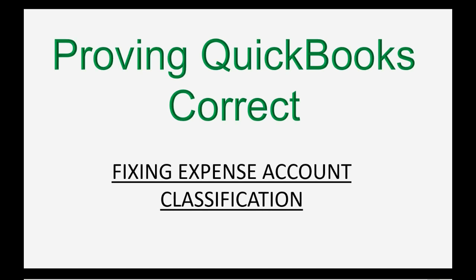We will finally learn the last part of proving your entire set of QuickBooks desktop records are correct to the last detail. The last part is fixing expense account classification.